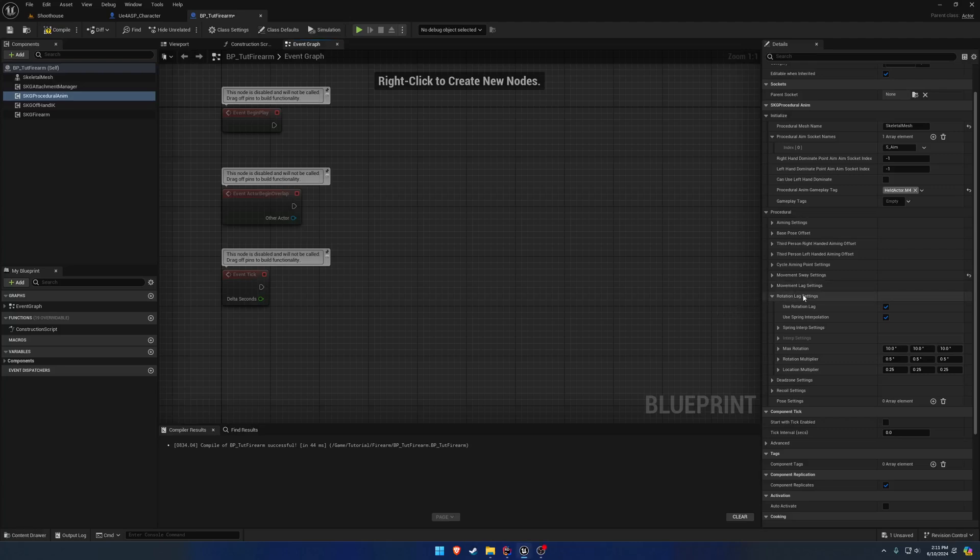In the previous video we covered movement lag. Now I want to go ahead and cover rotation lag. Rotation lag is very similar.